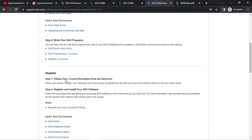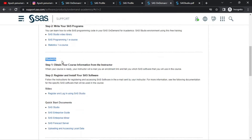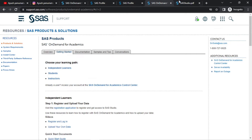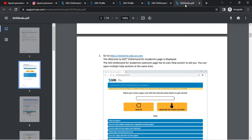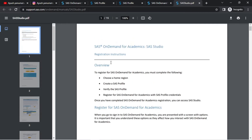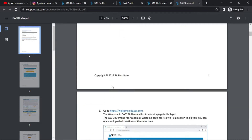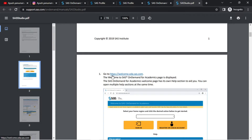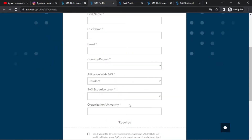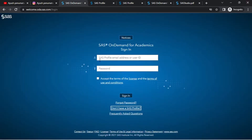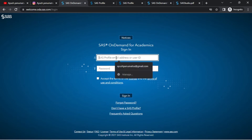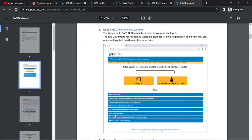This link is in the description box — for independent learners or for students. You can also click on the PDF. The website available for registration is welcome.oda.sas.com. If you want to create an account, enter your email address, click the password, and sign in.